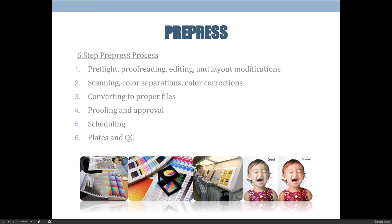You can also do color corrections to account for the color of the paper you're printing on. If you're printing on a yellowish sheet of paper, you can adjust all colors in your document to have less yellow so the paper fills in that yellow naturally. You might also have images that look a little too cool or blue, and you want to add warmth — you can ask the pre-press department to do that for you. All of these things would be at an additional cost, but they would know the right way to do it to make it look good on press.